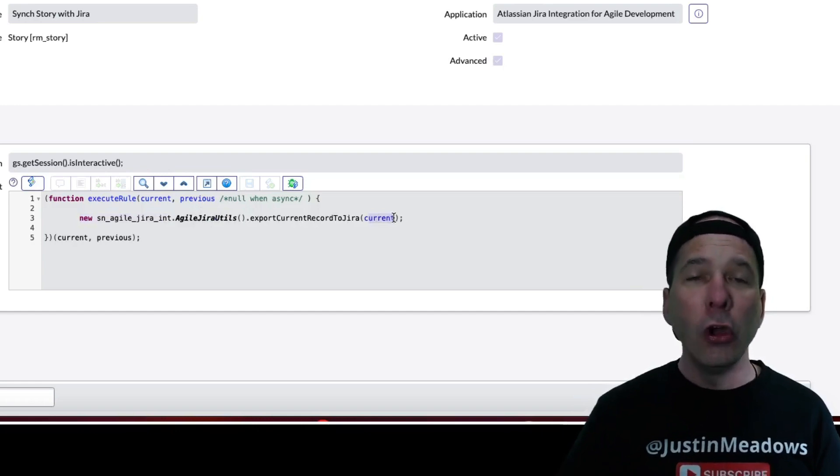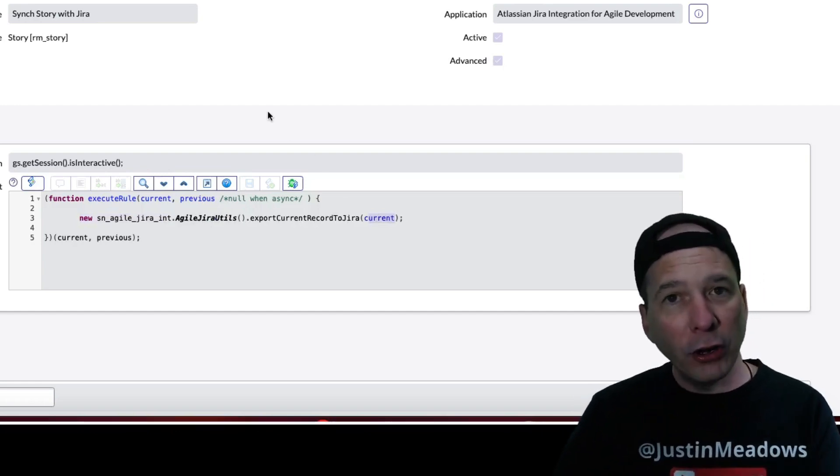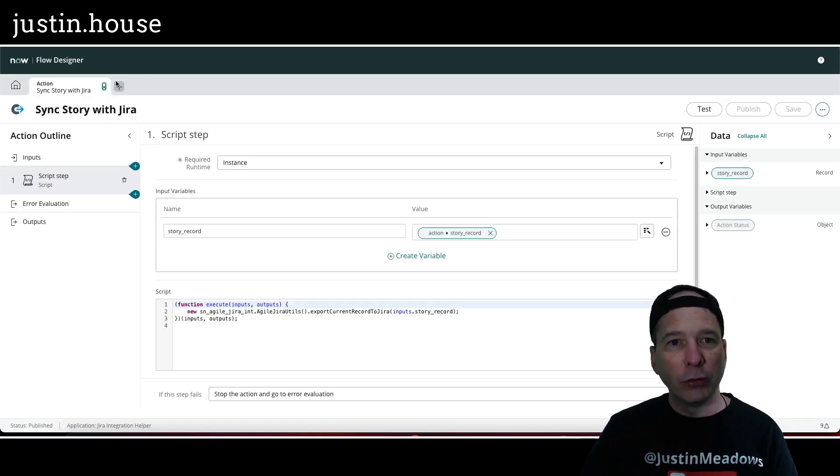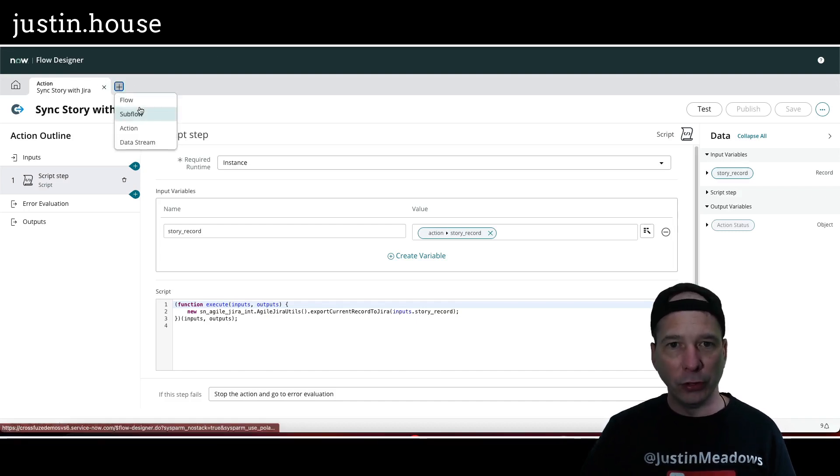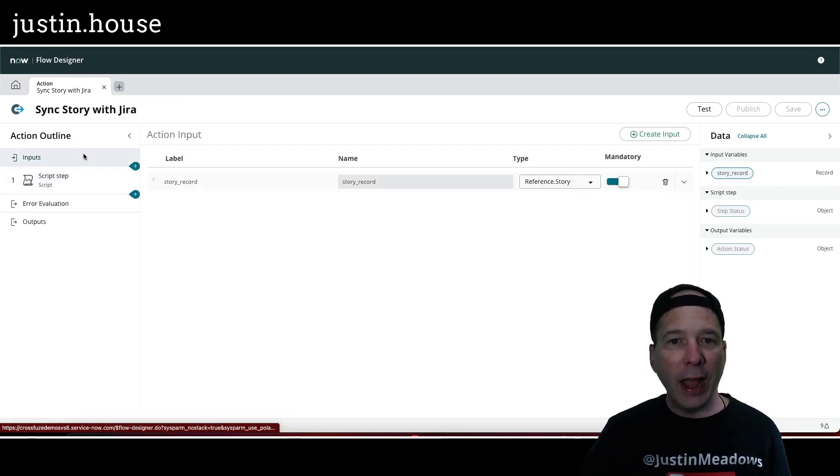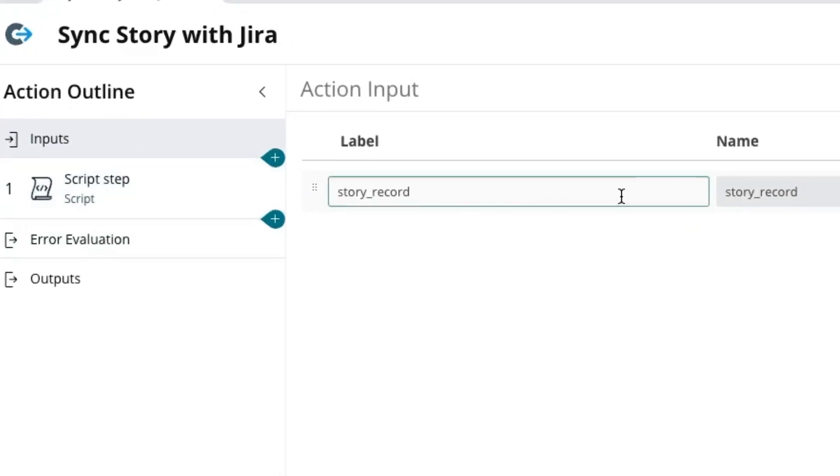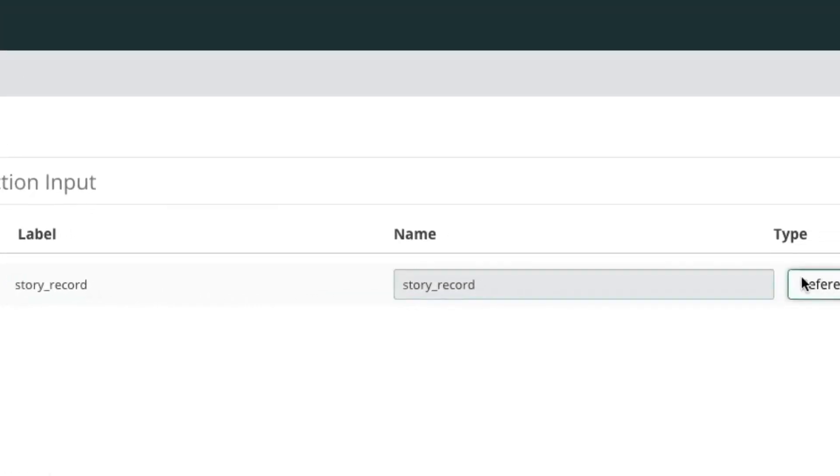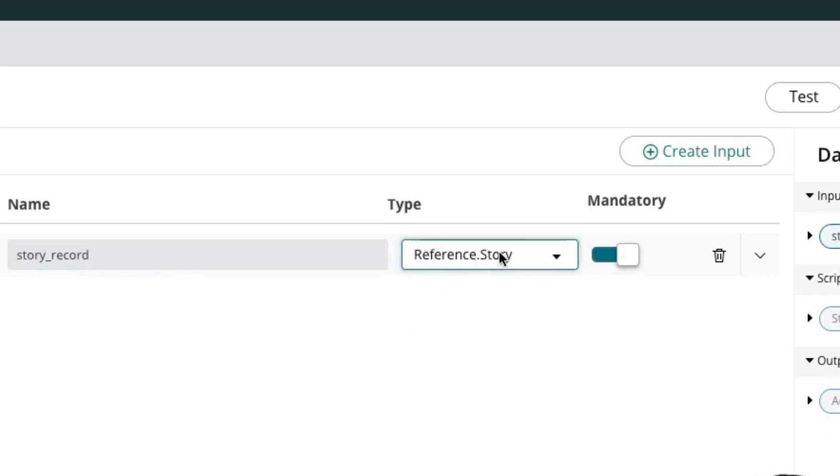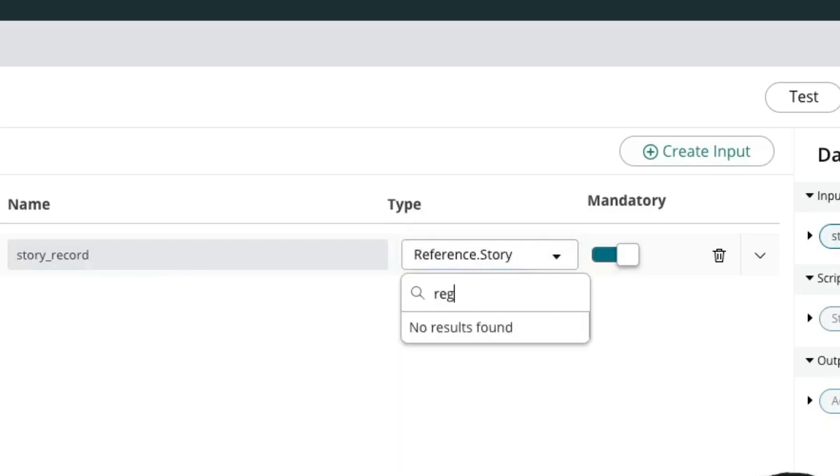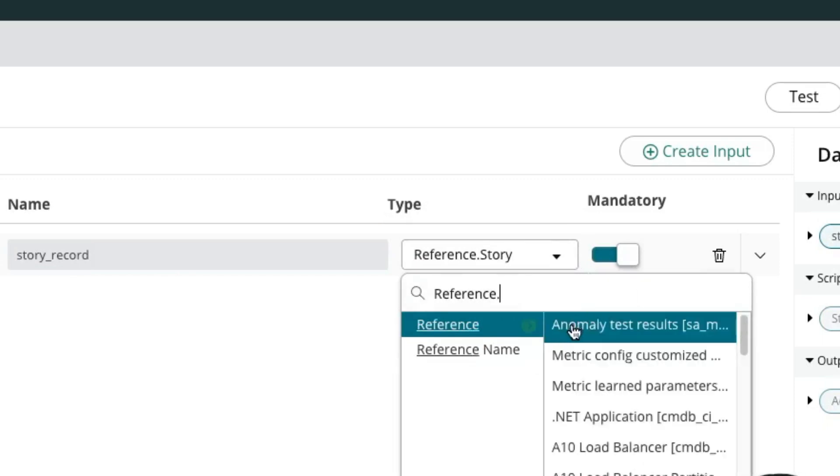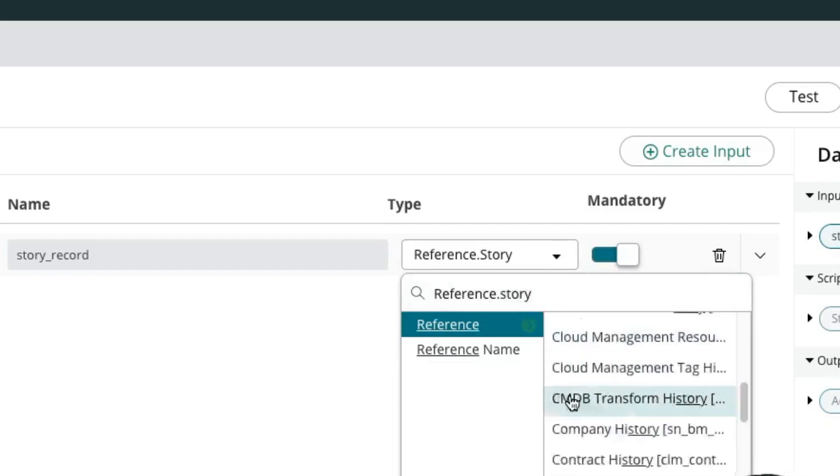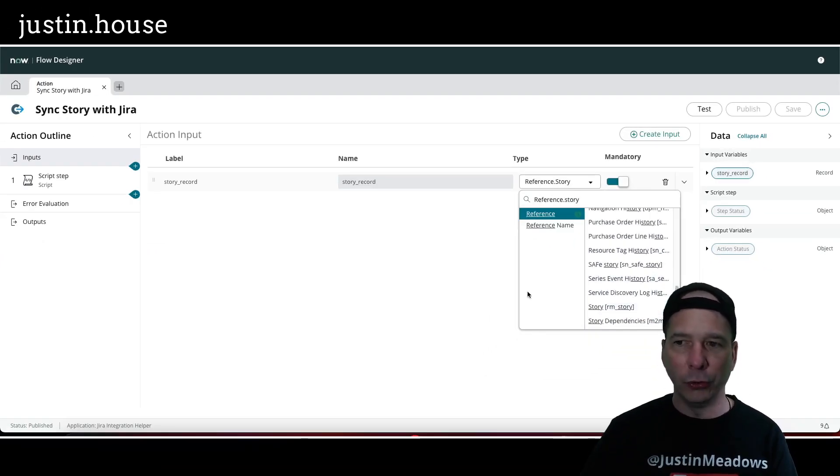I wanted to replicate that in my workflows, so all I did was come up here into flow designer and I created a new action. That new action needed the story record that we've created, so I made an input to reference the story record. You can see here reference dot story. If I type that out so you can see what that looks like, we'll just dot walk our way over there to I think it's just story, and scroll down there's RM underscore story.